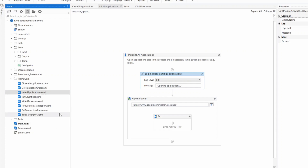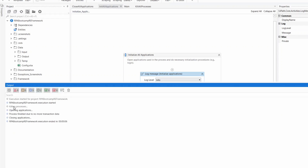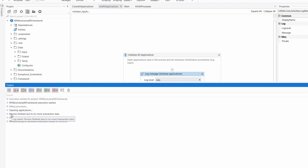Let's establish the normal flow and how the RE framework works — a quick recap. I've executed the RE framework previously. First it kills processes, then the opening runs, then it tries to get some data. I don't have any data for this process, so it finishes with no more transaction data, and then the close application is called.